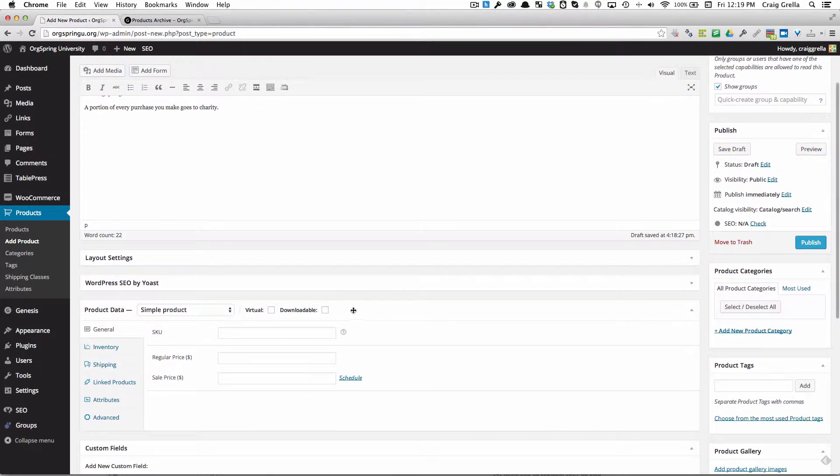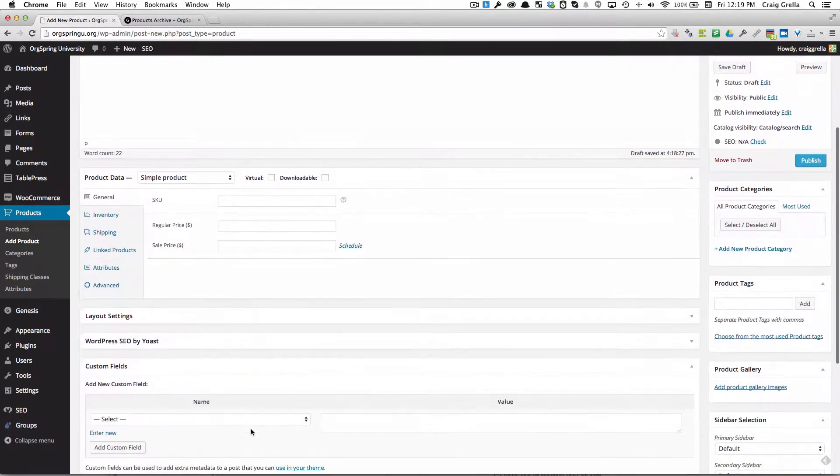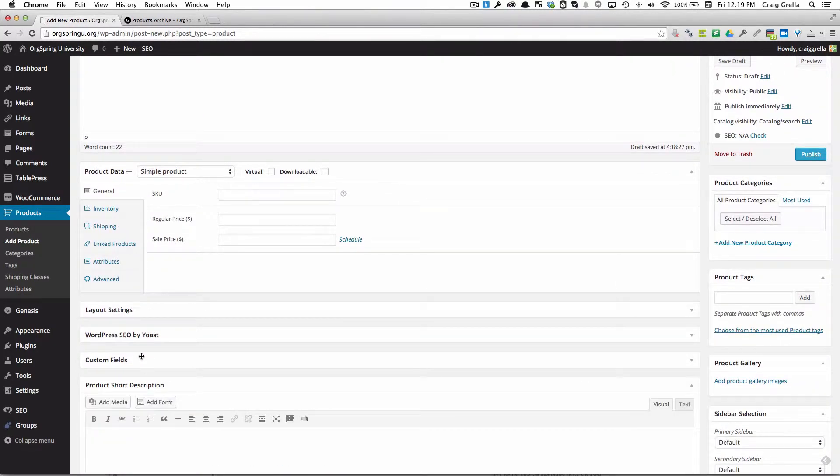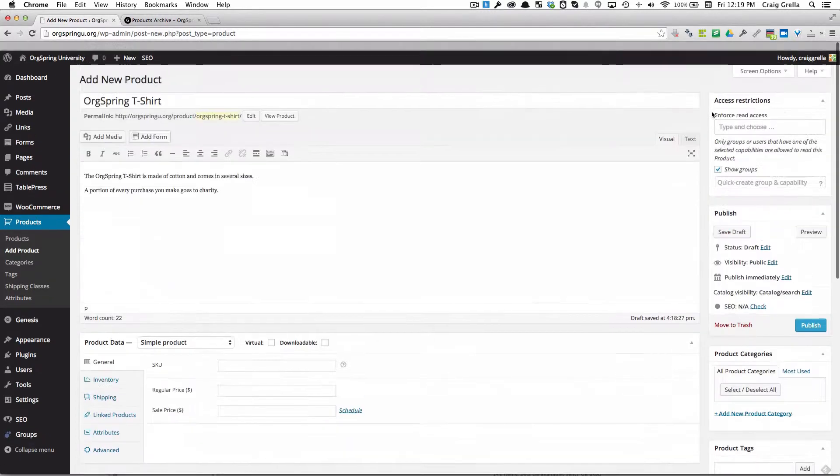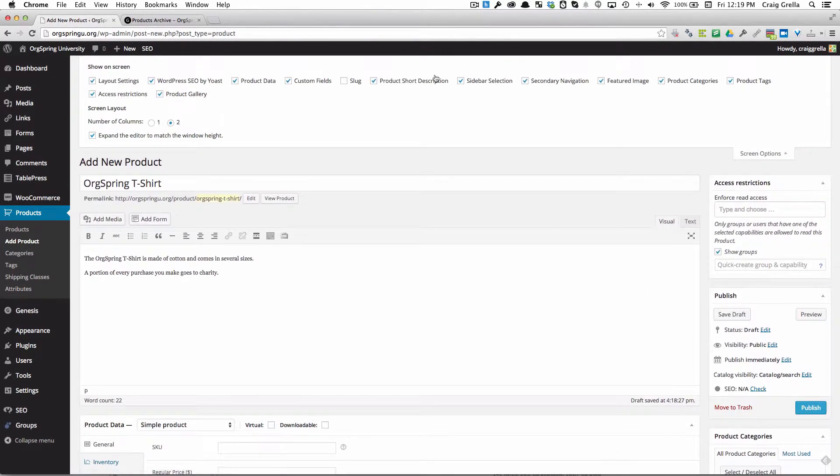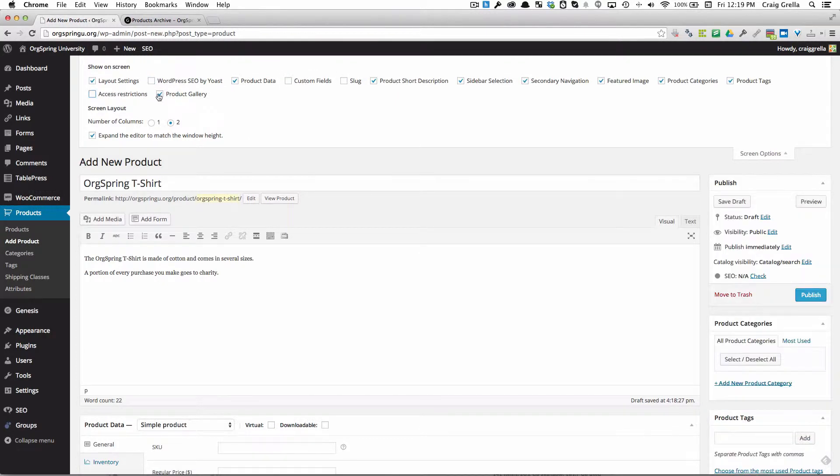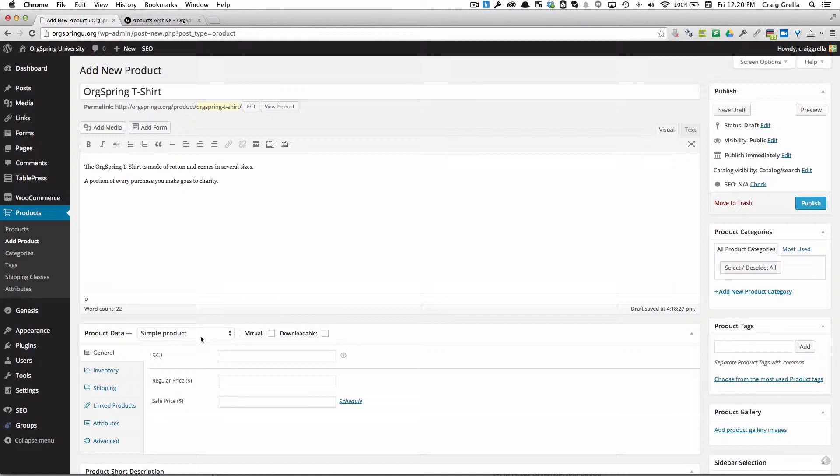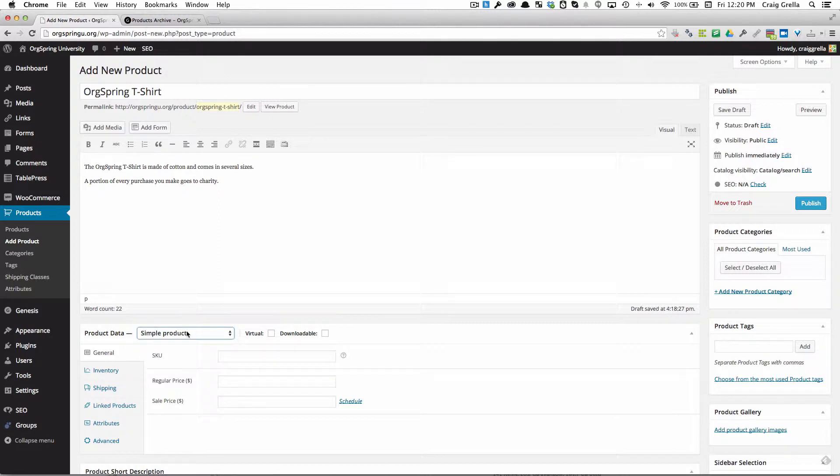Now you'll notice product data. This relates to some of these other things you see here like layout settings, WordPress custom fields. These relate to other plugins that we have installed. I'm going to clear those out of the way by clicking on screen options. So what you'll see underneath your content box is product data. You have different ways to put settings onto your product. What we're going to select is simple product. A simple product generally is just something that has one price.